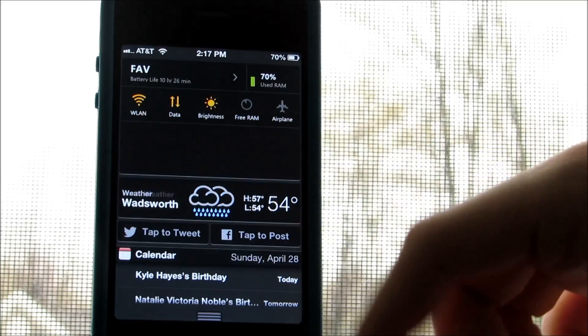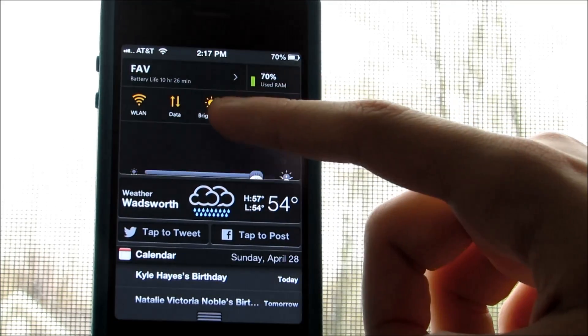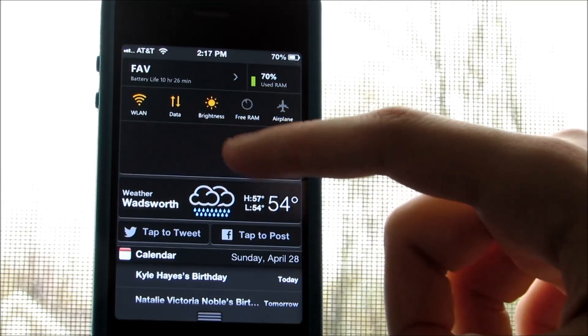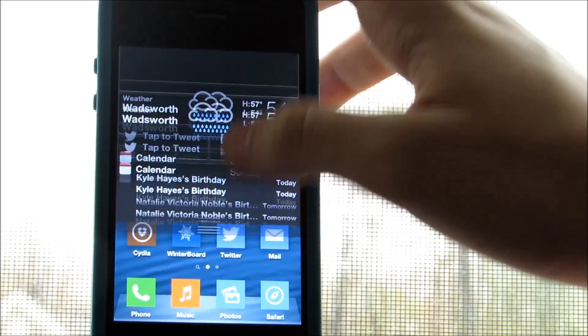Now if we go into our notification center you'll see the same widget with the same controls, which comes in very handy.